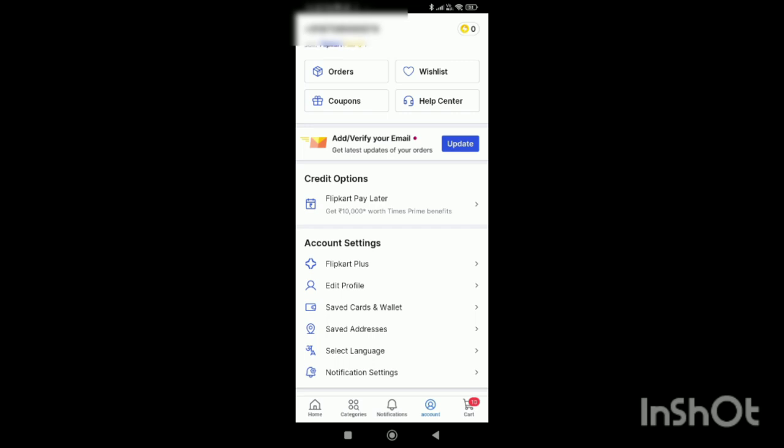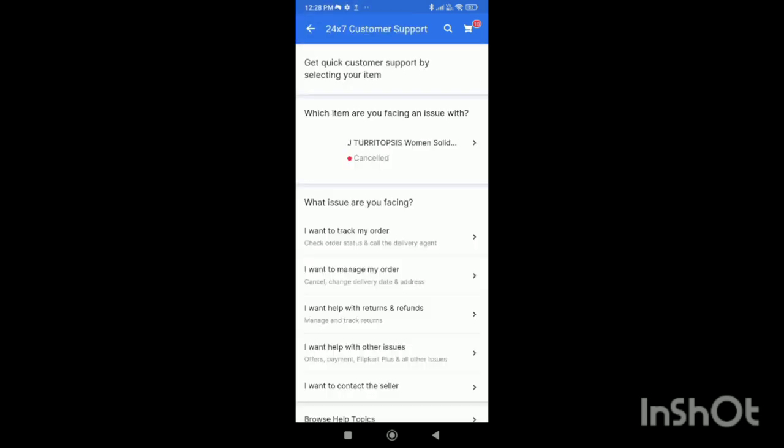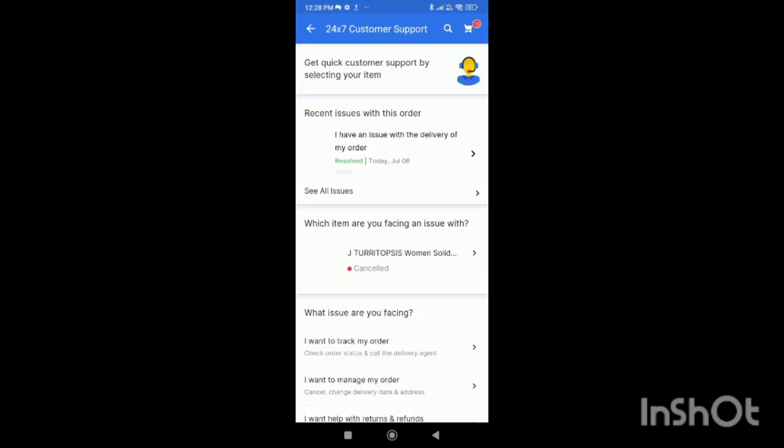You'll see all the details regarding your orders, including which items you're facing issues with. All recent and previous orders will be displayed on the screen.